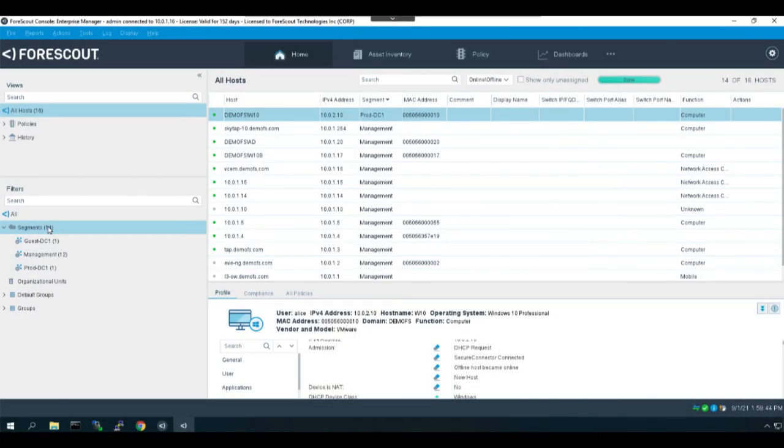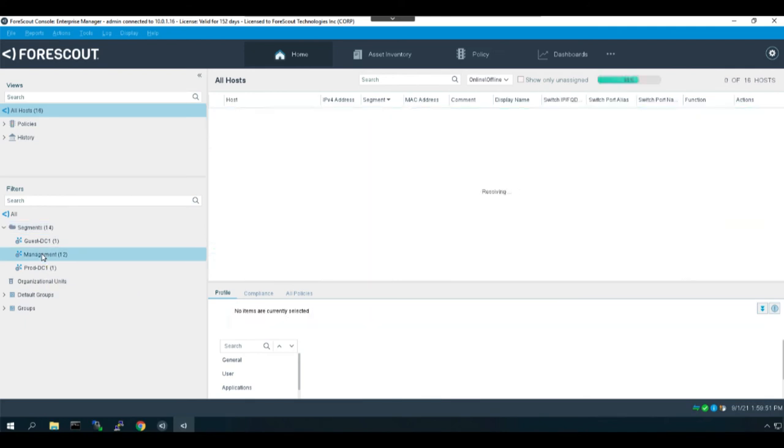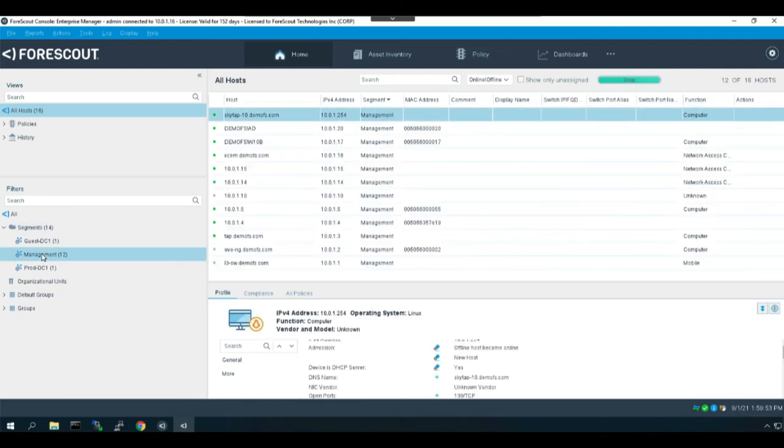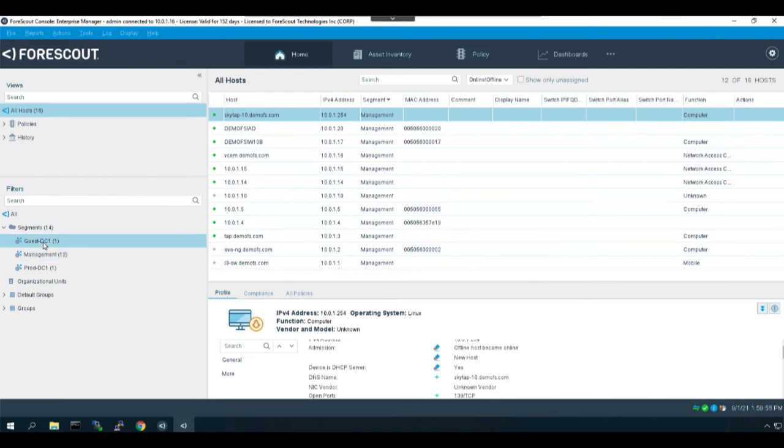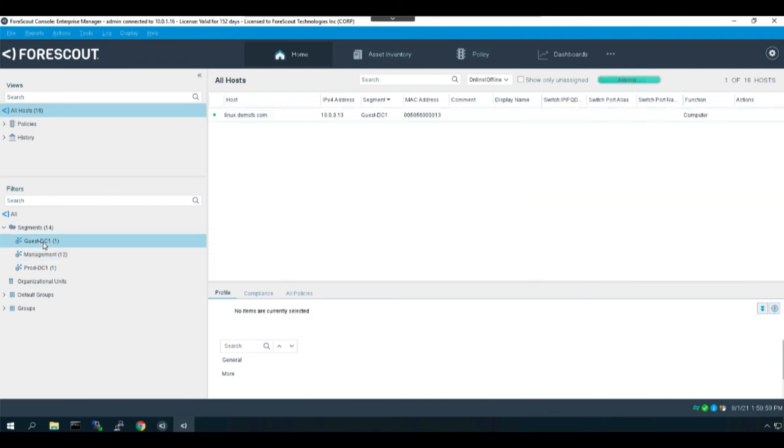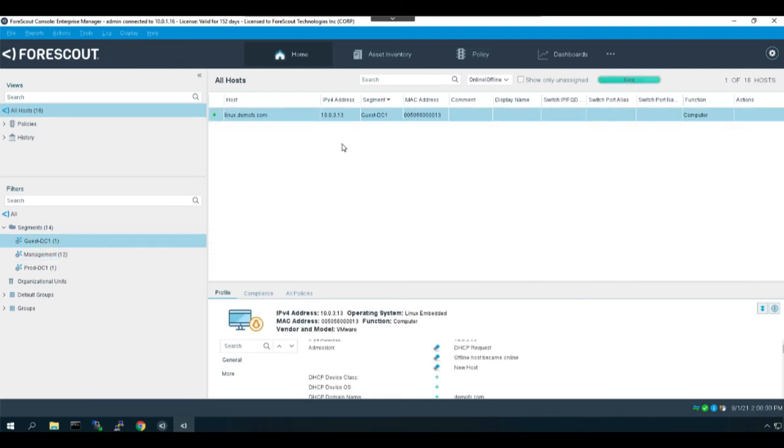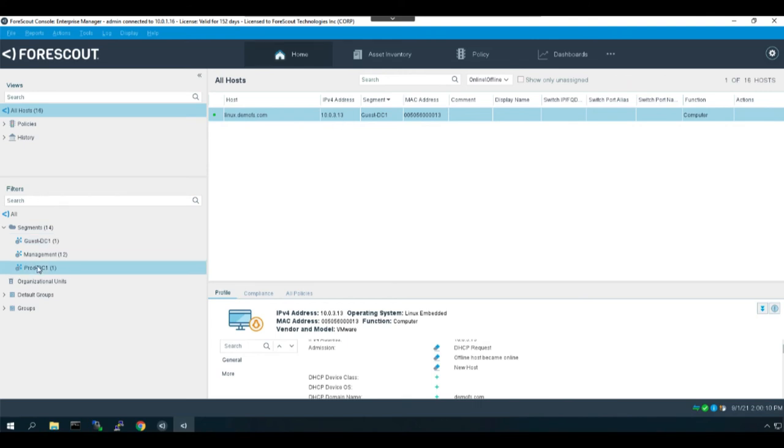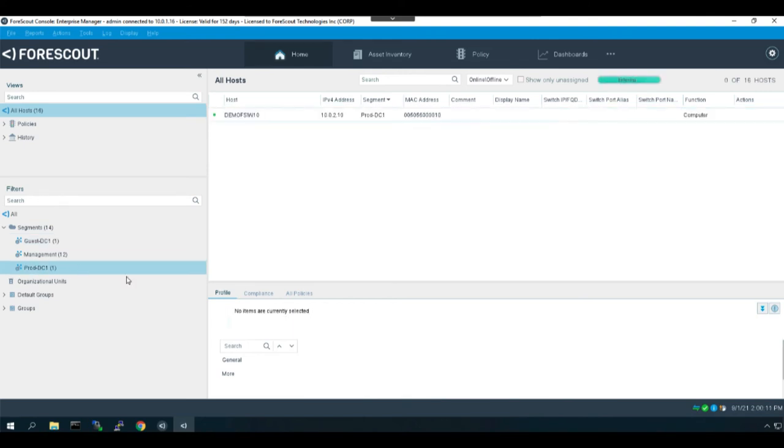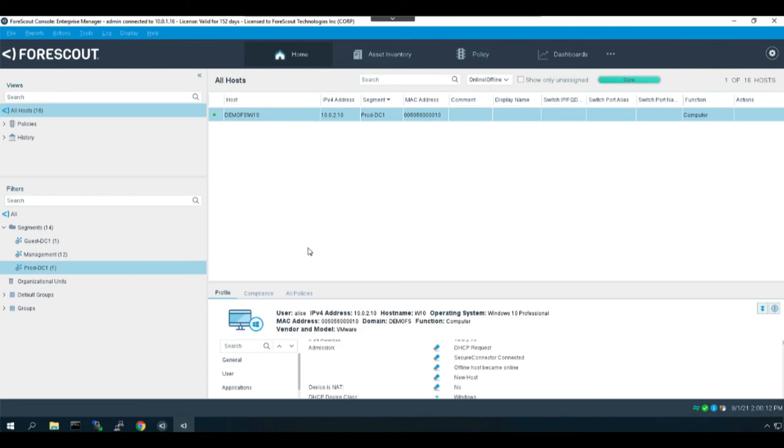And here we are on the ForScout console. As you can see, I have created three segments here. We have the management network which will be available to either of the appliances. They actually sit on that network. We have guest DC one which contains our 10.0.3.0 slash 24 subnet. We do have a device in there. It is only seeing one at the moment because we have not yet configured overlapping IP addresses. And we have the production DC one network, which is 10.0.2.0 slash 24.